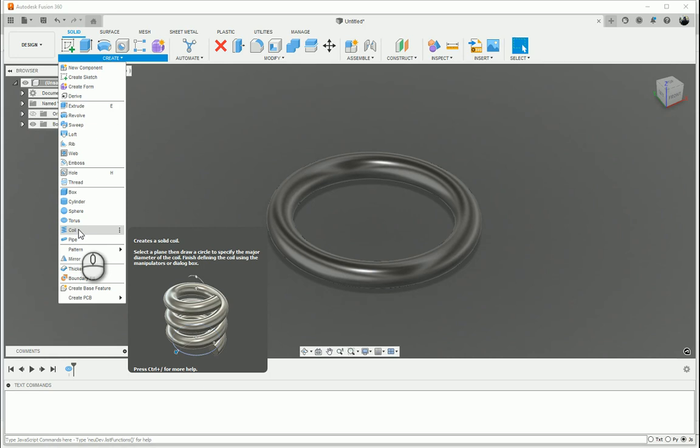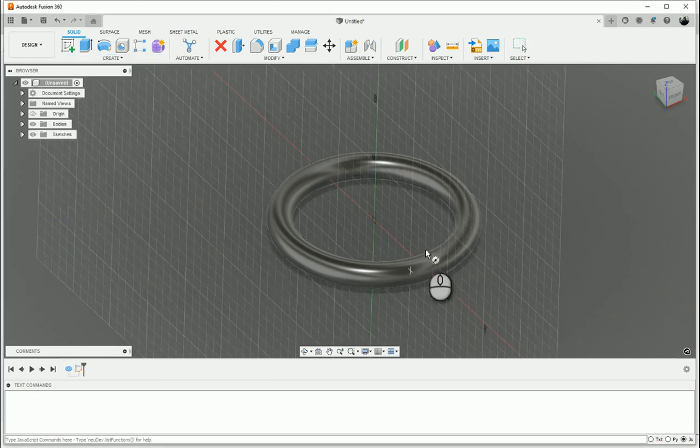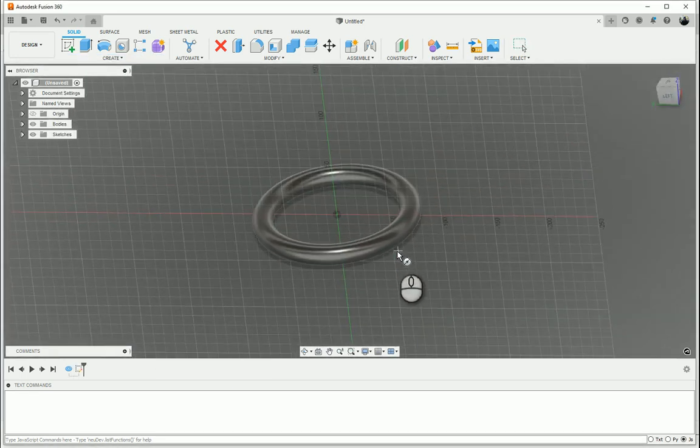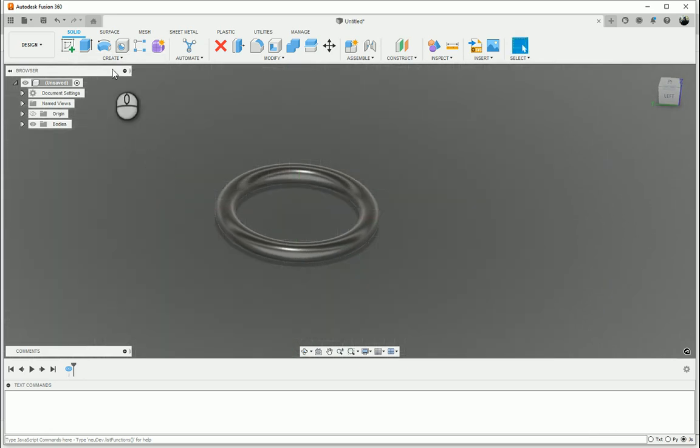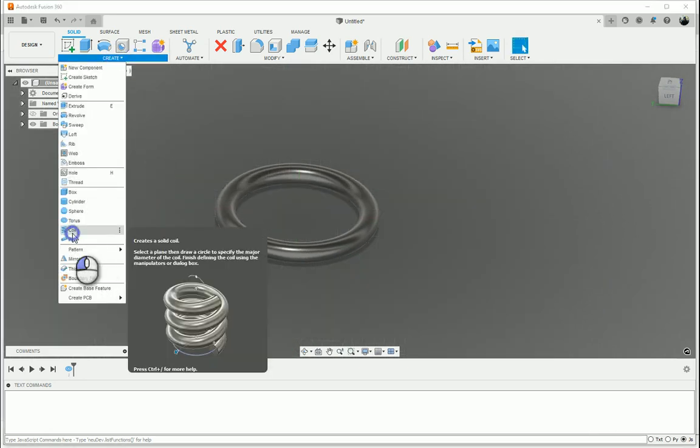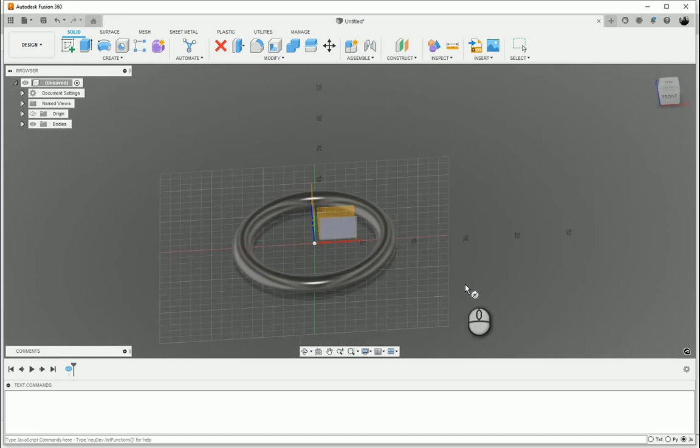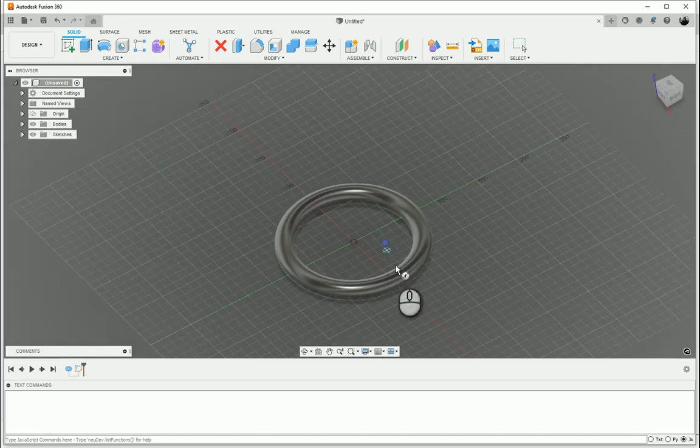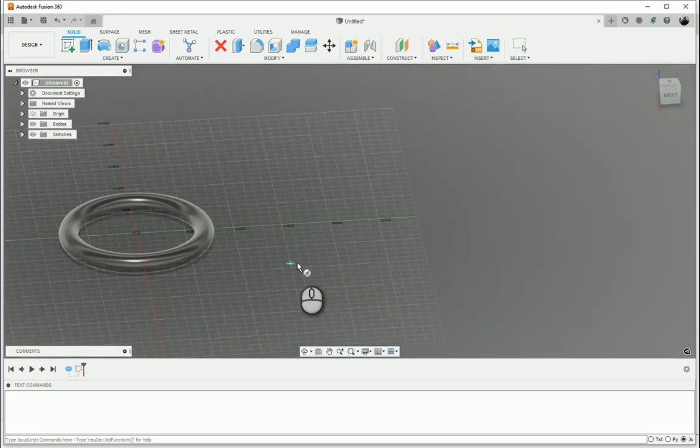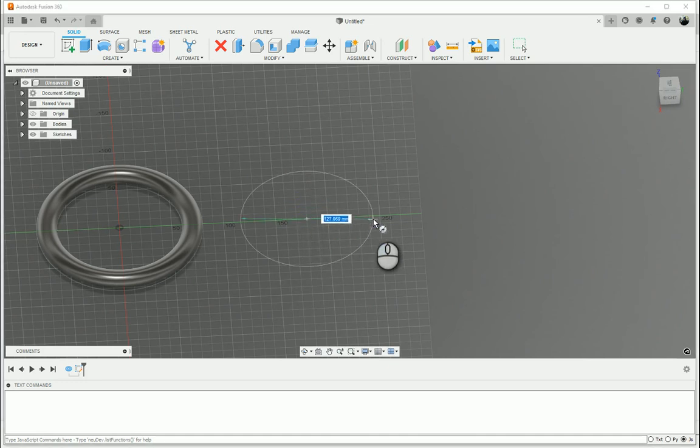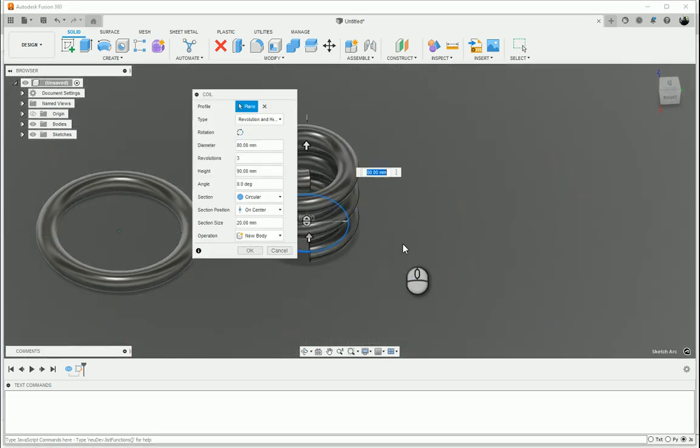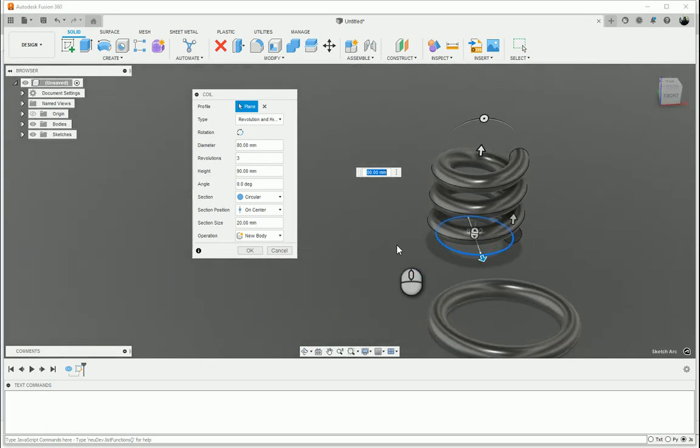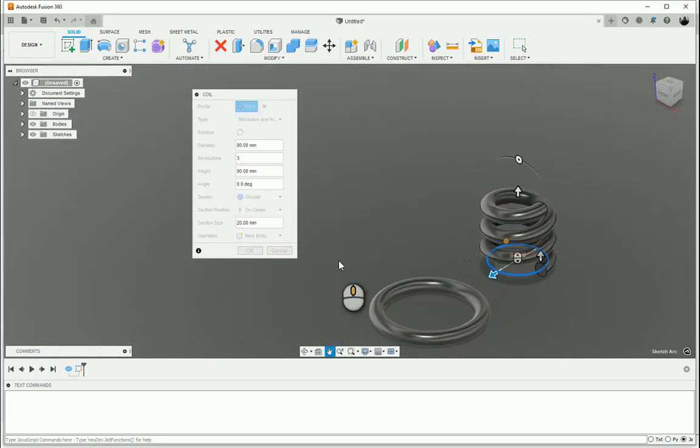So selecting coil. I've inadvertently selected the work plane over there, so I'm just going to press escape quickly to exit the command and click on coil again. I then will select that work plane over there. I'm going to come out to the outside over here, select my center, select how wide my coil is going to be, and then it gives me a preview of the coil over there.